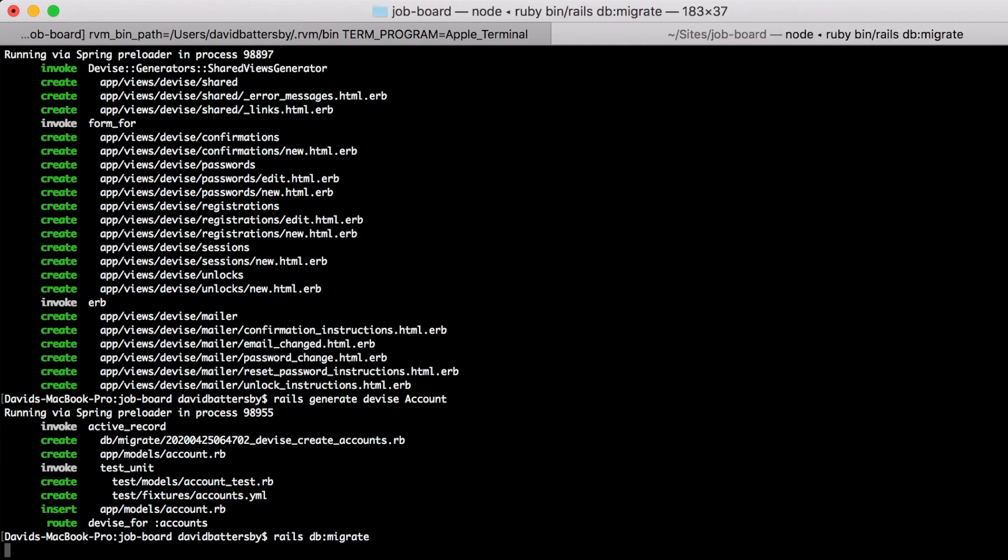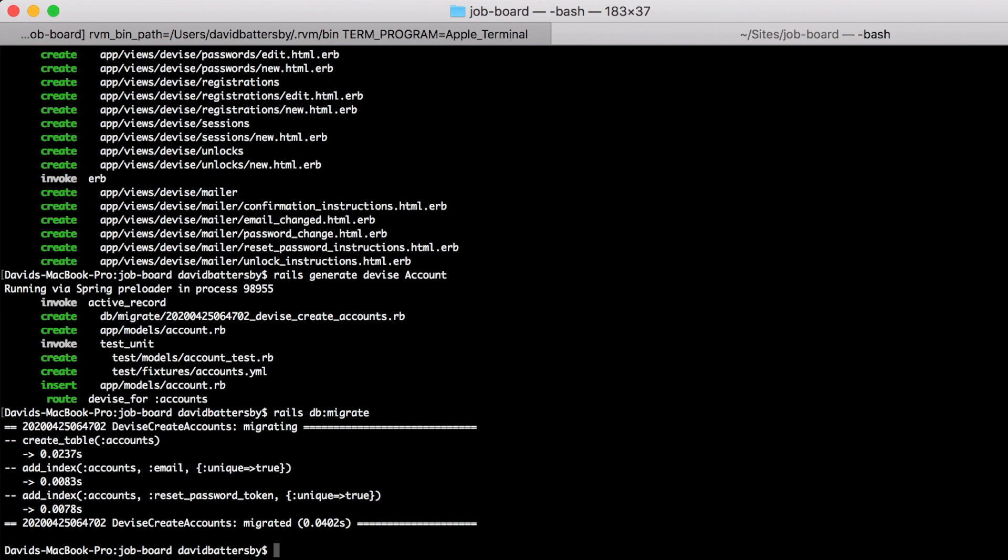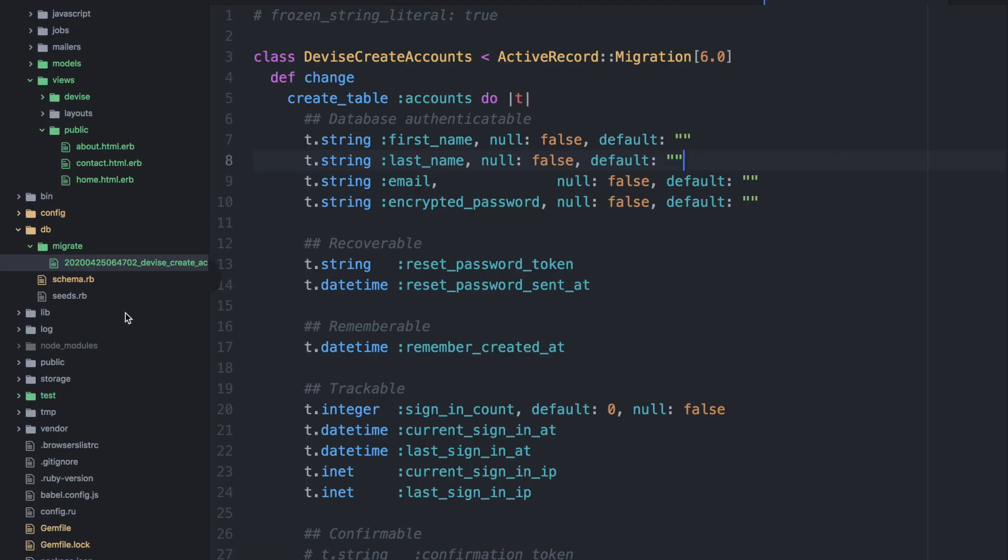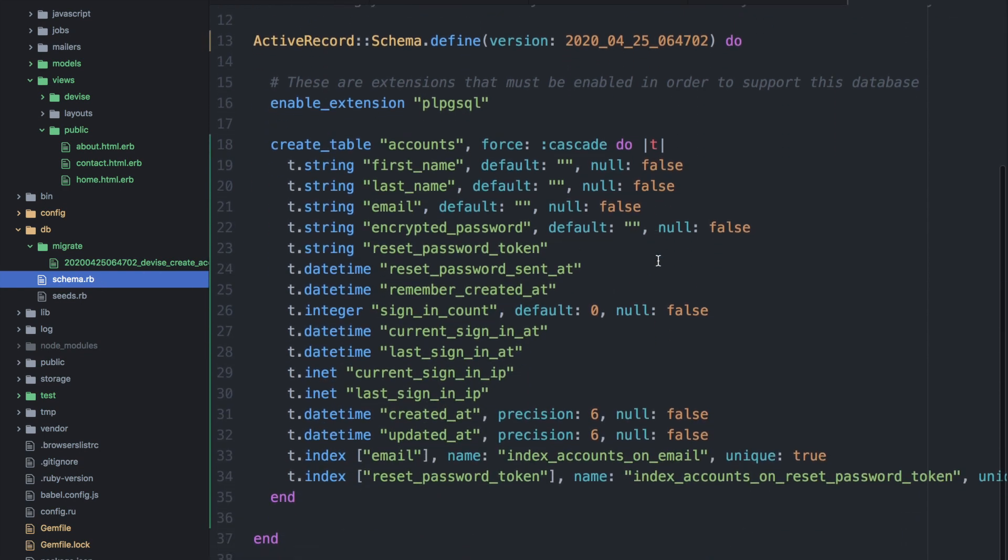So now if we go back to our schema file within our application we should see now that we've got this new table. We've got the devise table and you can see at the top that we have the first name and the last name within this table.